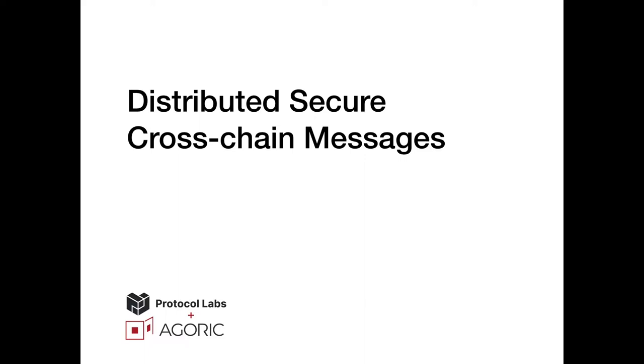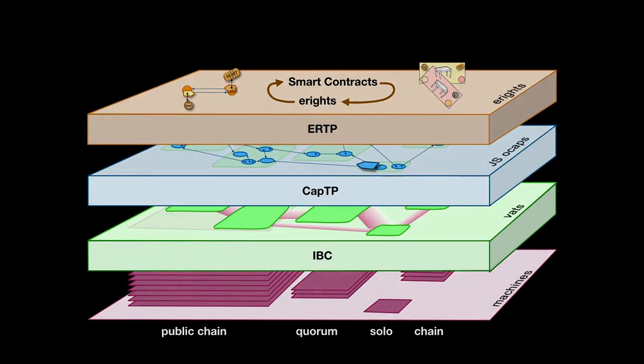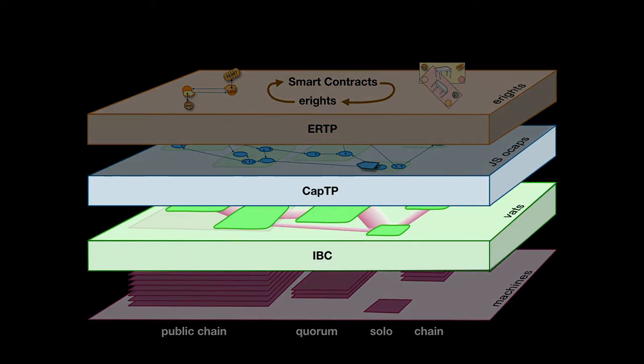How do we turn all of this into a distributed secure programming language where an object in one VAT can asynchronously send a message to an object in another VAT? We're focused now on the VAT level and on the protocols below and above it: the IBC protocol and the CAPTP protocol.